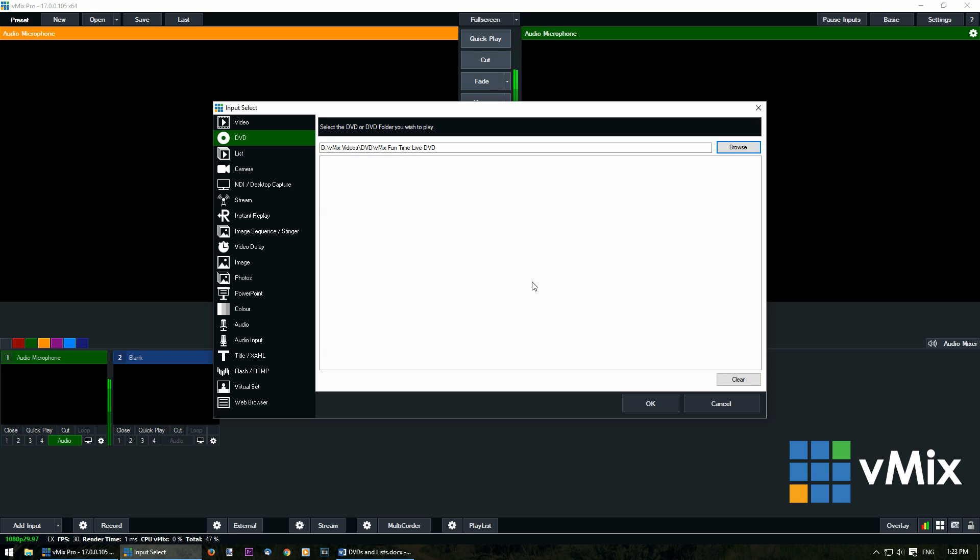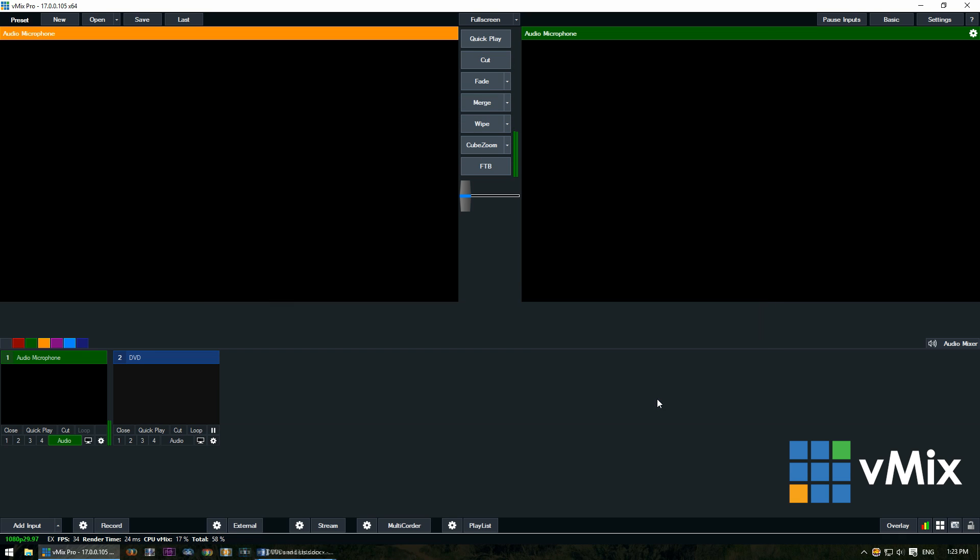And the link for that is also in the description. To use the DVD input, you'll just need to click OK down the bottom once you've selected the folder or the DVD drive. Now you'll notice that the DVD has been brought into our vMix production in the input section.